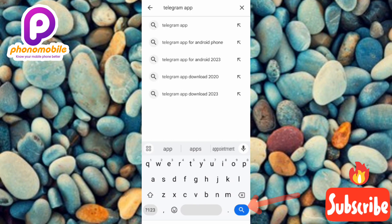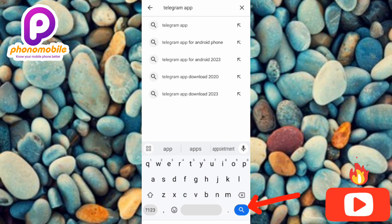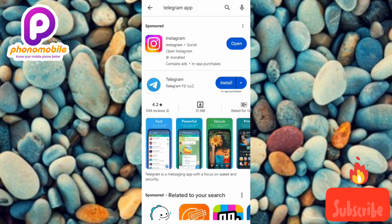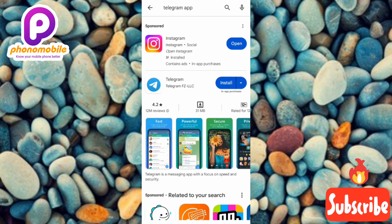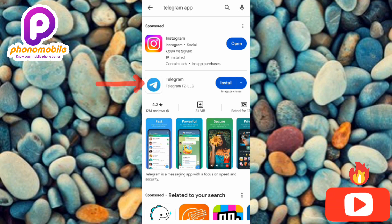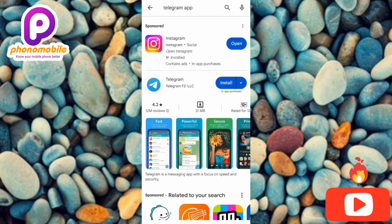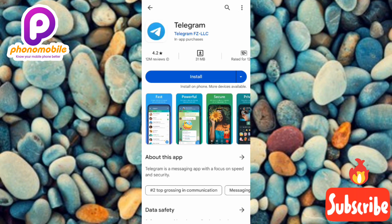Tap on enter or search, then tap on the Telegram app from the results. You can see the arrow is pointing at it — it has the blue and white logo. Tap on it to open the app page.